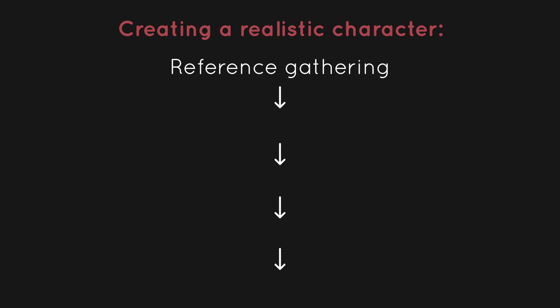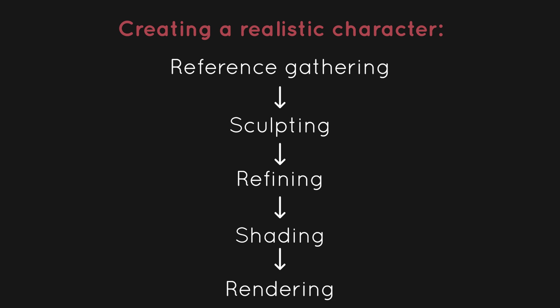There are 5 stages to every realistic character piece or model: reference gathering, scoping, refining, shading and rendering.